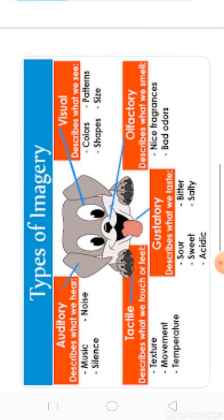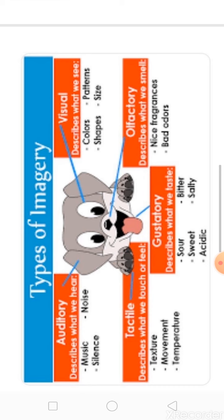Since imagery involves five senses, there are five types of imagery: auditory, tactile, gustatory, olfactory, and visual. Auditory describes what we hear. Tactile describes what we touch or feel. Gustatory is about taste. Olfactory is about smell. And visual is about what we see. All of these create images we think about in our minds, making imagery a figure of speech.